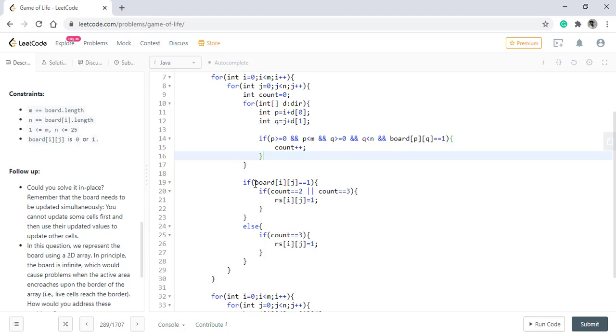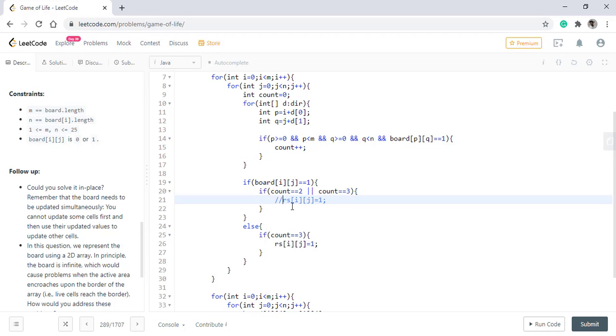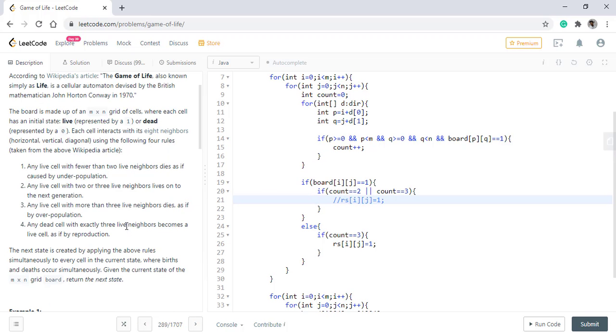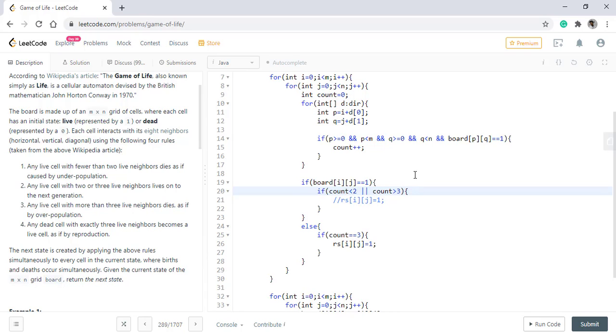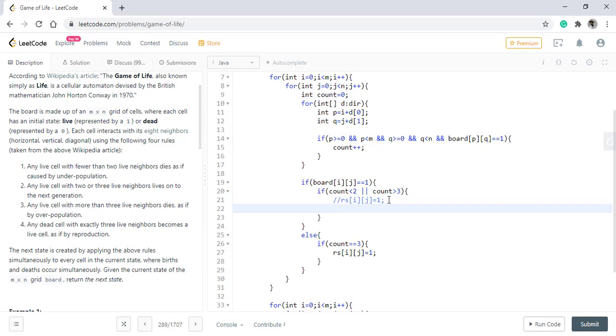If the board value was one and we were previously having two and three live neighbors, then we were adding the value one in this particular position. But as this value is already one, we need not to update this. Now if the value of the cell was live and it has fewer than two or greater than three, then it dies. That means there is a state change when there are less than two neighbors live or greater than three neighbors that are live. In that case, we need to have a flag or any value that we can be sure that the board value should be dead. So in that case, we'll take the value as two.